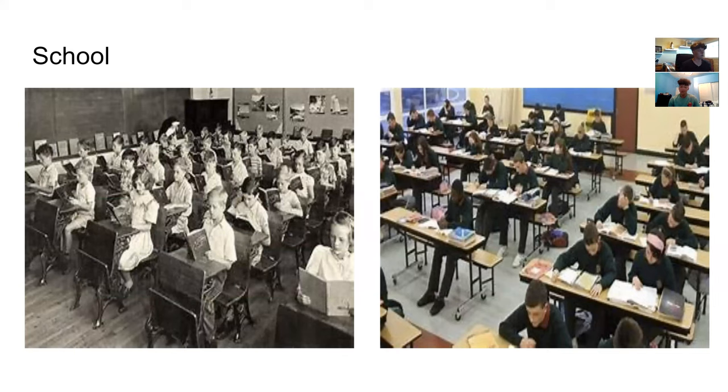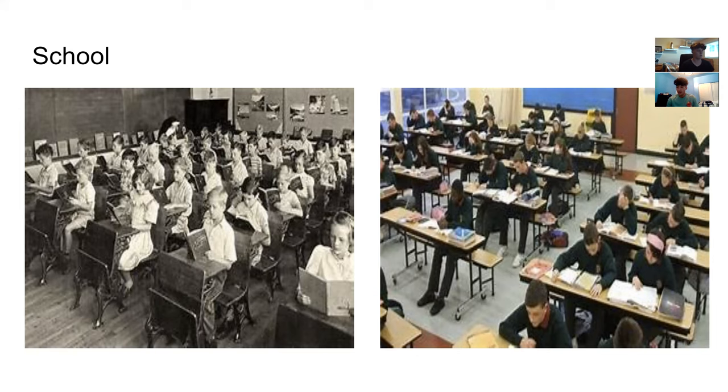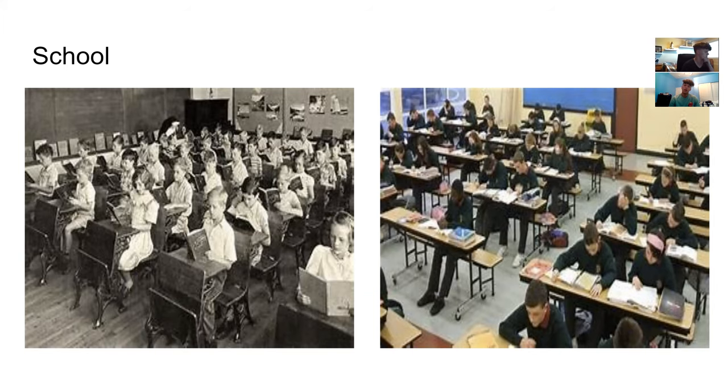School has not evolved through technology, though, because it is so outdated. In these pictures, they look very similar. We're sitting in rows with desks and chairs, and there's little freedom to what we can do and to what our choices are.